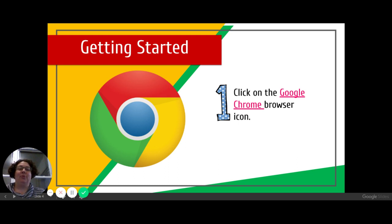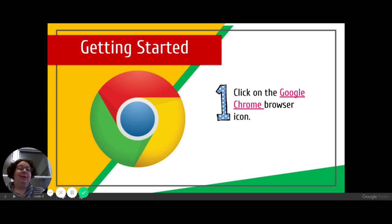From home, the best browser to use is Google Chrome — it's just the most friendly. If you're using a different browser, that's okay, but if you can use Chrome, go ahead and use the Chrome browser.